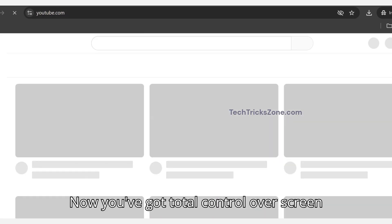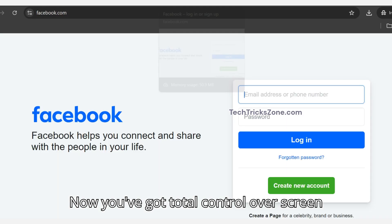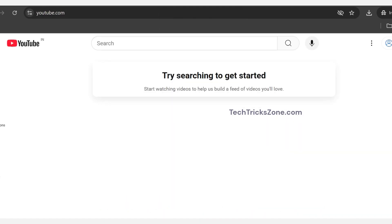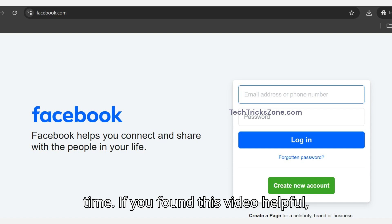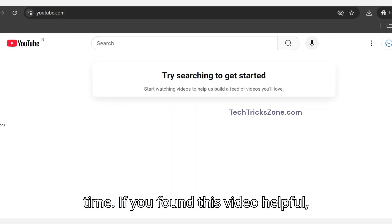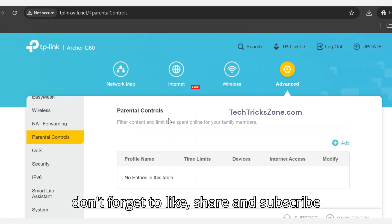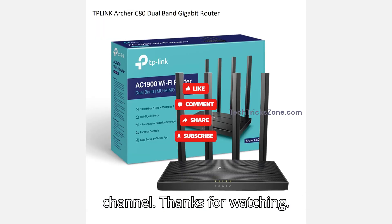That's it. Now you've got total control over screen time. If you found this video helpful, don't forget to like, share, and subscribe to the channel. Thanks for watching.